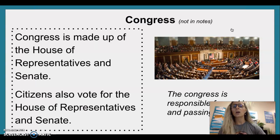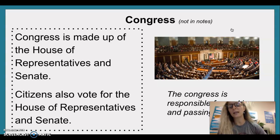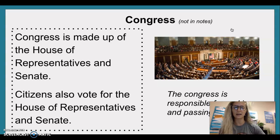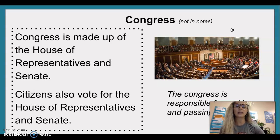Congress is made up of the House of Representatives and Senate. Citizens also vote for the House of Representatives and Senate. Congress is responsible for making and passing laws.